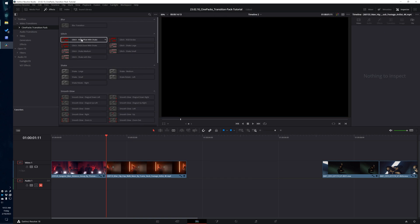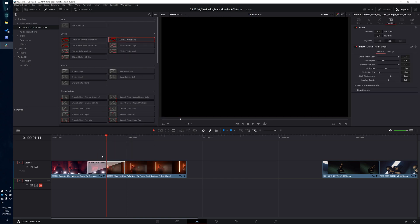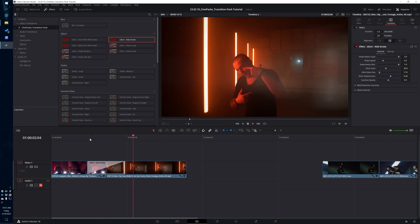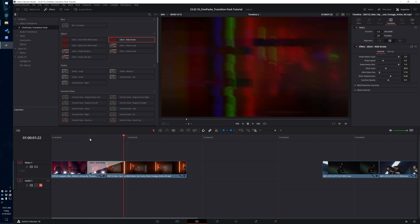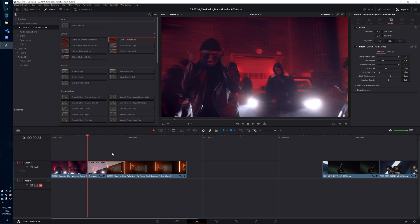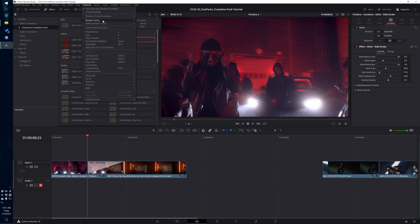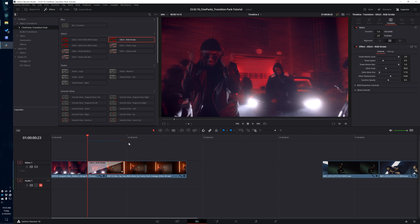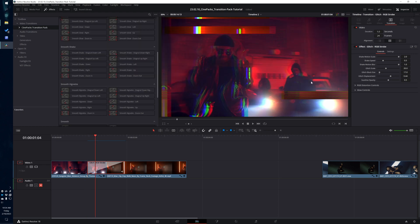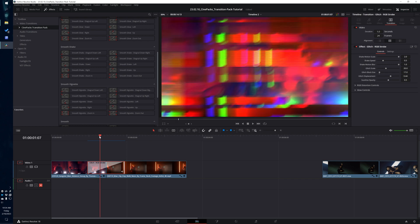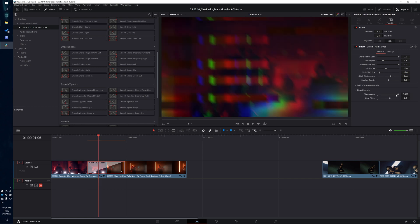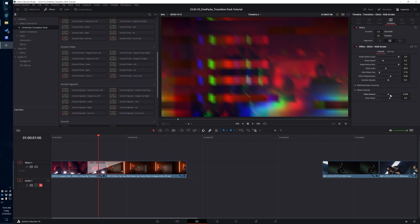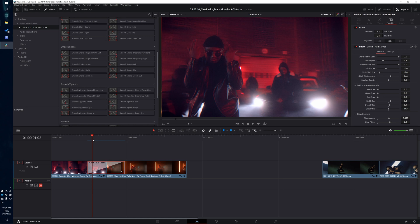For some of the transitions — specifically the glitch transitions — you're probably going to notice that they require a little bit of rendering power. They're not going to play at real time because there's a lot going on. In order to preview them, it's a good idea to go up to the playback menu, go down to render cache, and change it to smart. That's going to start pre-rendering parts of your footage. However, some settings will not update live, so if you're changing settings in the attribute editor and they don't seem to be reflected in the timeline, you may want to turn off your user cache to preview edits in real time.